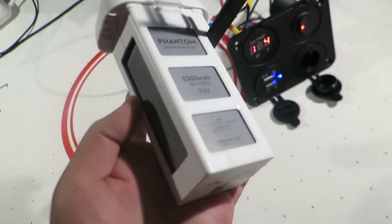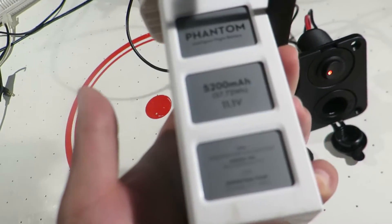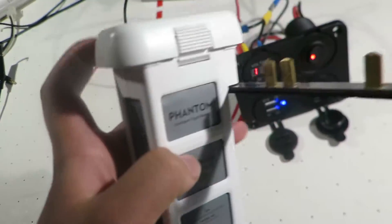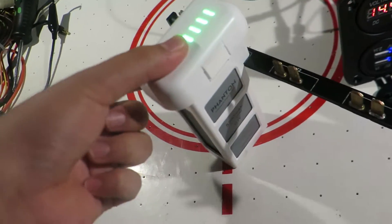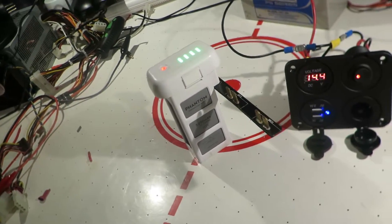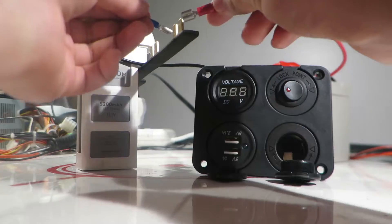This is quite a beefy LiPo, it's a 5200mAh LiPo that it comes with. You can see here, we can power this up, I'll connect it up really quickly. There you go.